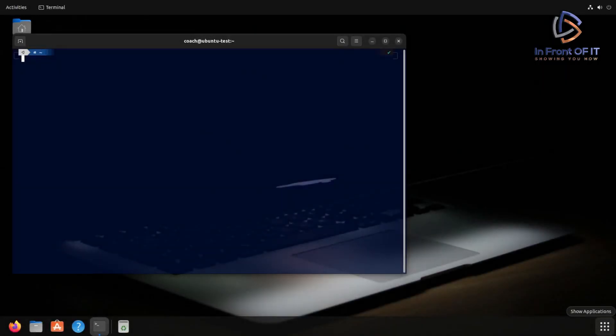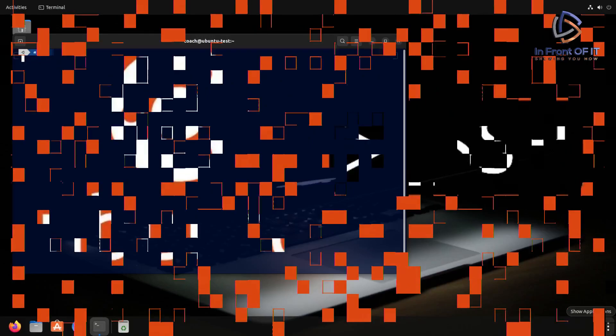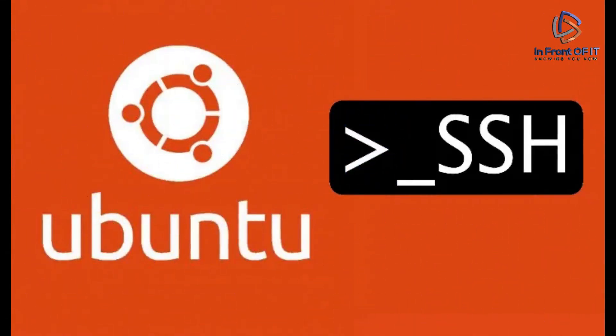Hey, this is Rick from Infront of IT. Welcome back. In this video, I'm going to show you how to install and set up SSH on Ubuntu 22.04.